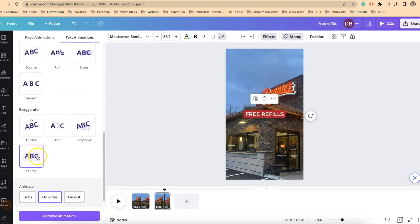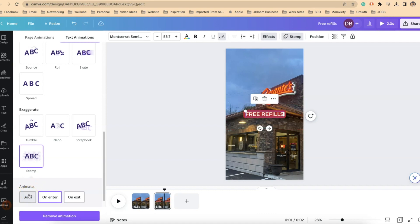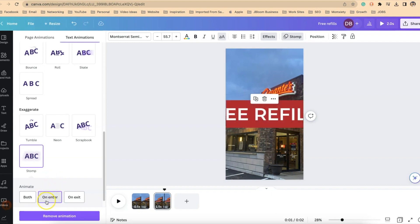Now when I select this the option at the bottom is asking do you want this effect to happen when that slide shows up like in the beginning and at the end? Do you only want it to show up in the beginning or do you only want it to show up at the end? In every situation that we're going to be using we only want it to show up when it enters.